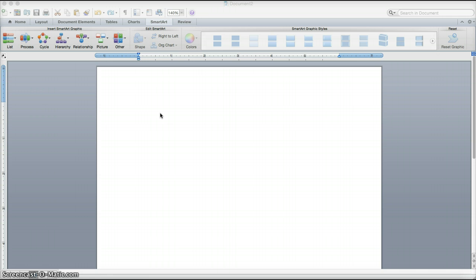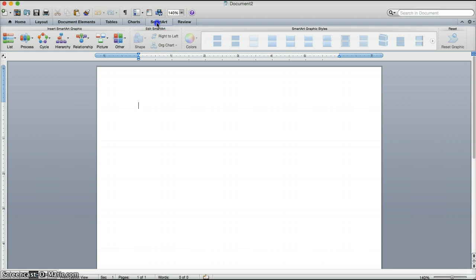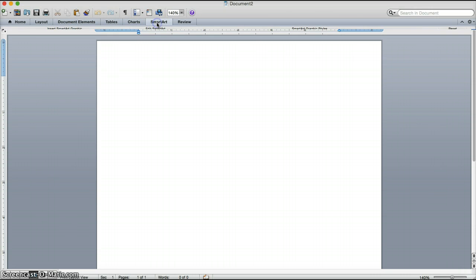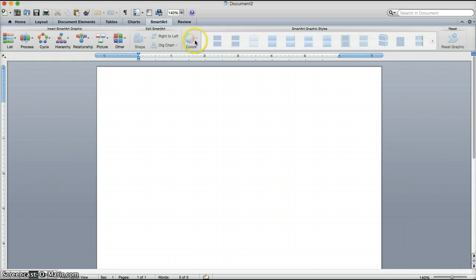You will want to start off with the first step as opening Microsoft Word for Mac 2011. I have it open right now on my screen. The second step will be to click SmartArt on the ribbon and that will bring up all of these options.